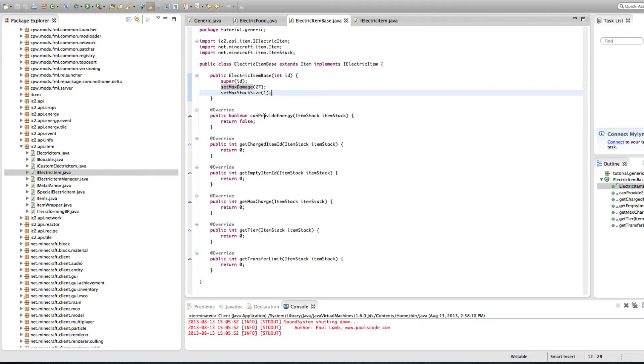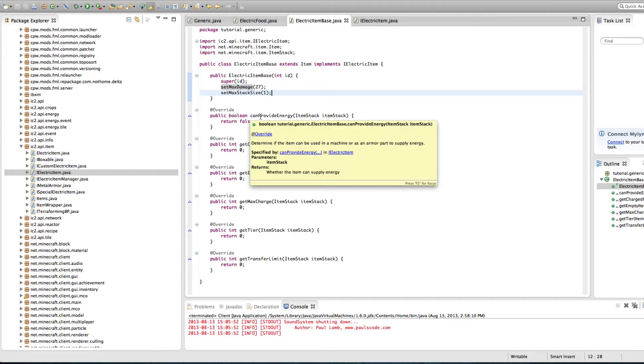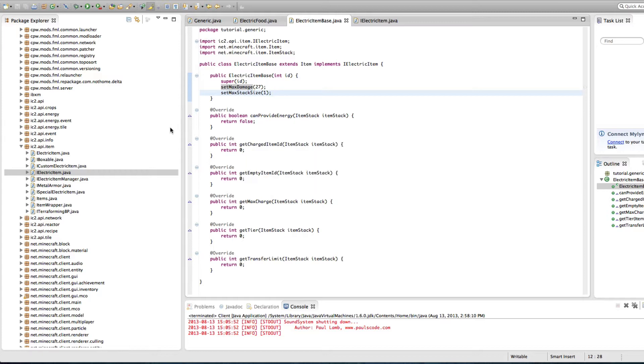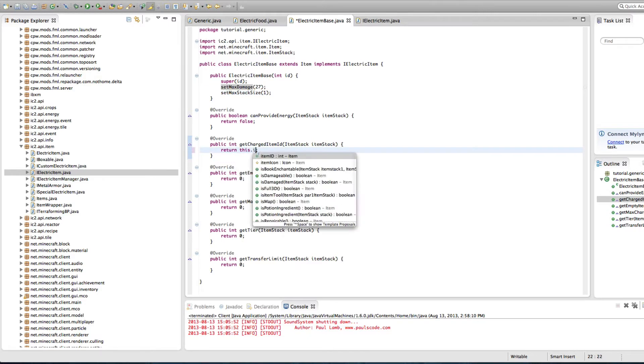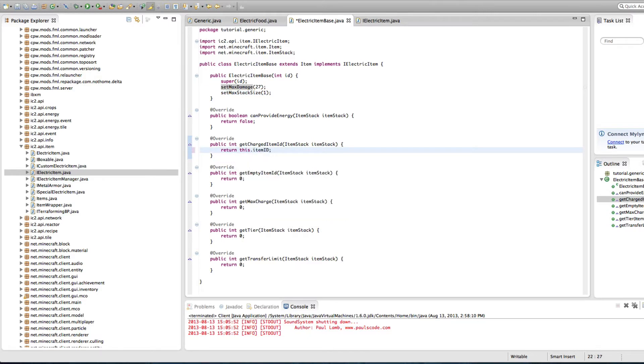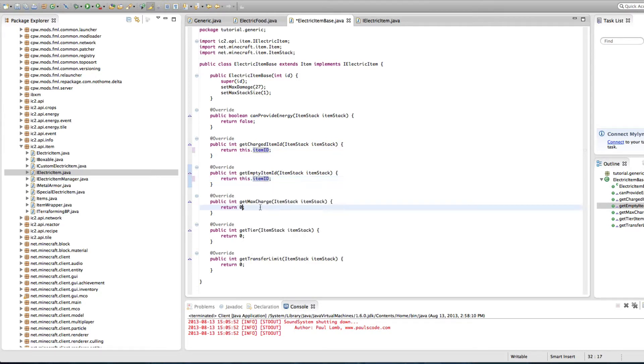Now, if it can provide energy, that means can it be like a battery and both take energy and give energy. So can I charge it in MFSU and put it inside of a macerator to get it to charge the macerator. And because this is a food, an item, I'm going to say no, it cannot do that. Now get charged item ID. That is just this dot item ID. Because we want to use the same item, same as this one, use the same item.